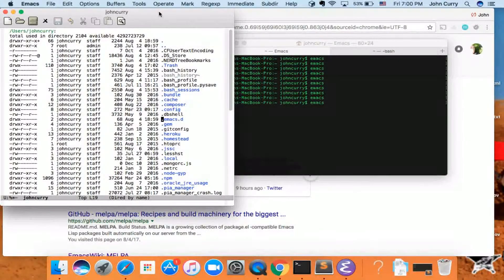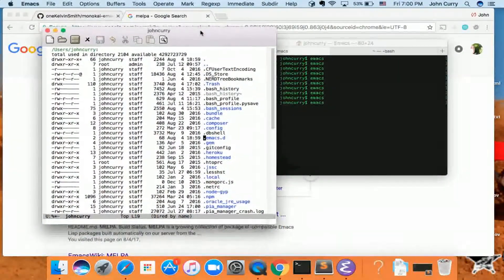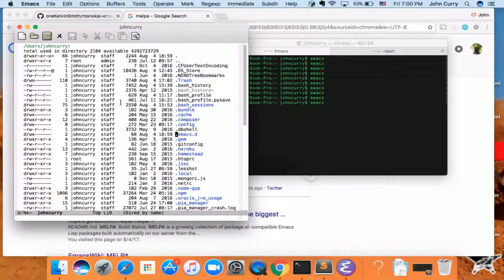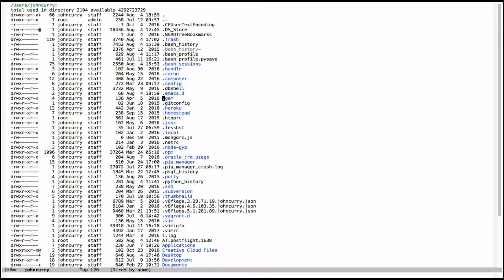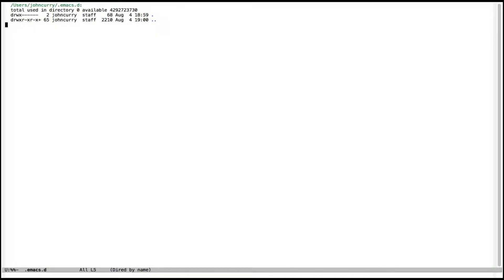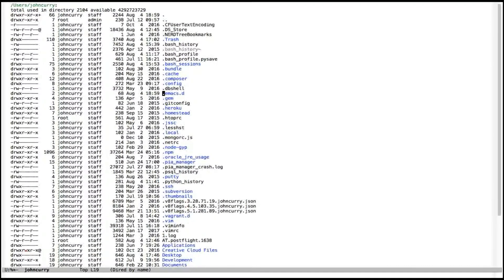We have one file and one folder that are really important to configuring Emacs. That is the .emacs.d folder and also the .emacs file. If you don't have those, you can go ahead and create them.